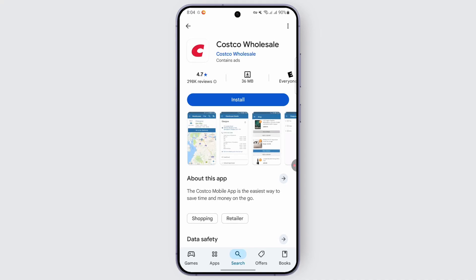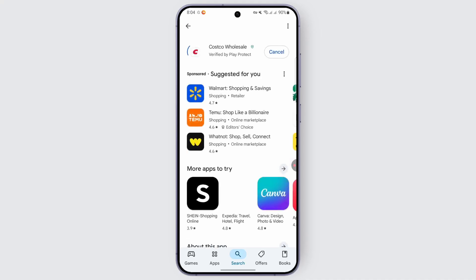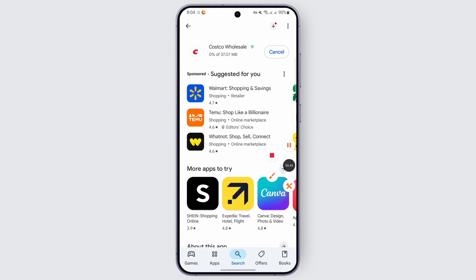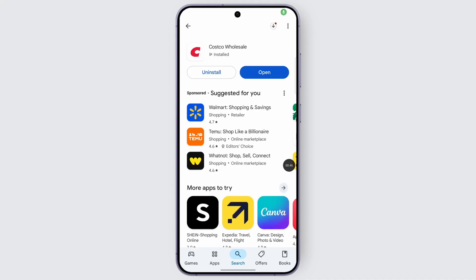Now look out for the option called Install and tap on it. Wait for the installation to be completed — it may take a while depending upon the file size. Once the app is downloaded, tap on Open to access the application.